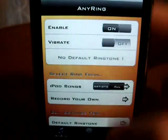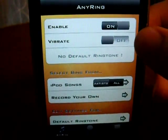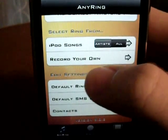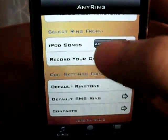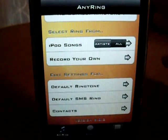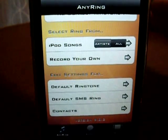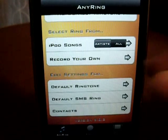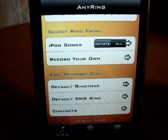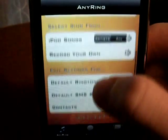So once you open it, just click Enable, and then there are a couple of other features. You can have it vibrate, and what this does is you can pick any song from your library to use as your ringtone or SMS tone, and you can set it to last however long you want. You can also record your own, like if you just want your voice saying 'text message' or something, you can make your own.